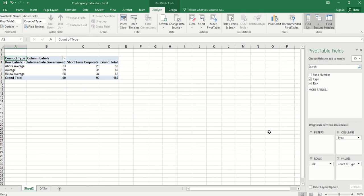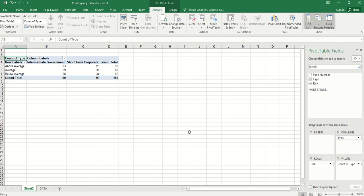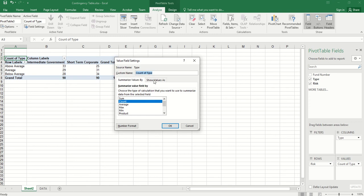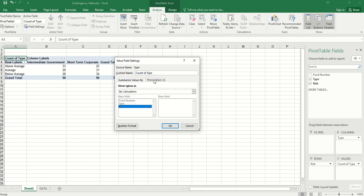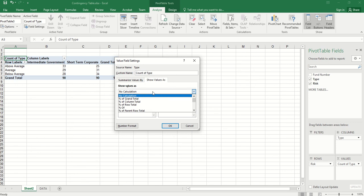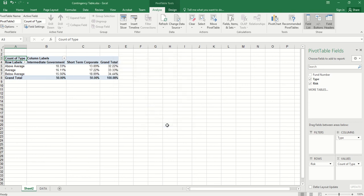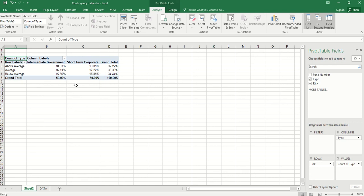By default, we see the amount or frequency. We can change this by right clicking here. Value field settings. Show values as. Here we can use percentage of grand total. If we click this, click OK. Then we have a percentage contingency table of two categorical variables.